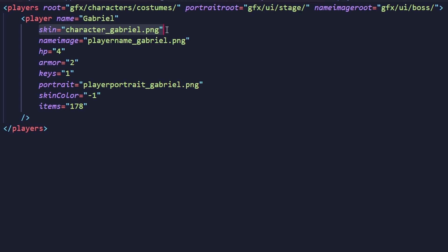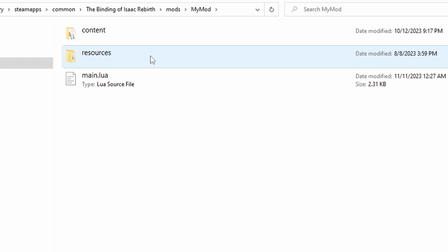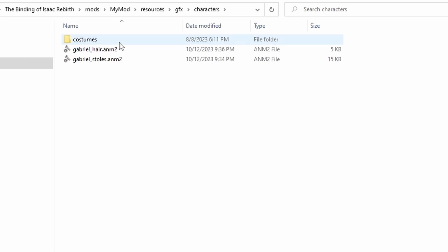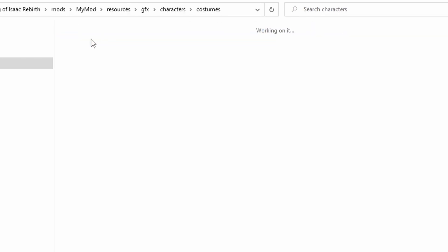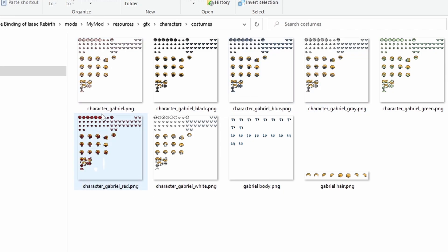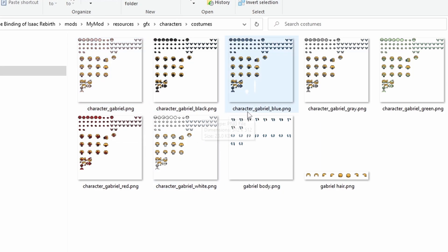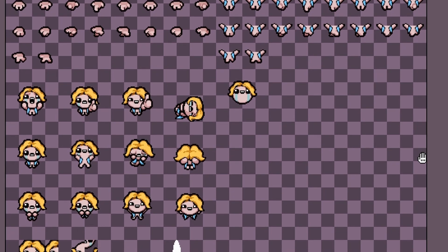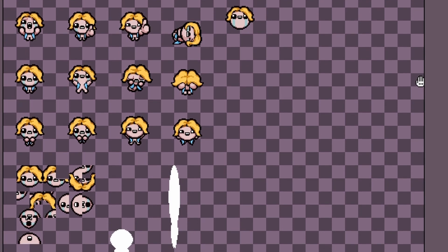Let's go see the different sprite sheets. Head to resources, then GFX, then characters, and open the folder named costumes. Here's where the sprite sheets go — you can see all the sprite sheets for Gabriel here. They're the exact same except with different skin colors. Notice how the default skin color's name has no suffix, while the others have things like underscore black and underscore blue. Opening up the sprite sheet in an art program of your choice, you'll notice there are a lot of sprites organized in a very specific way.